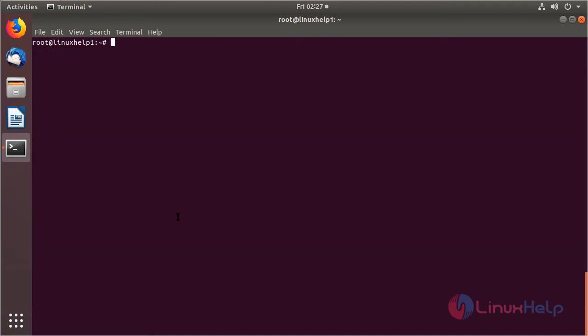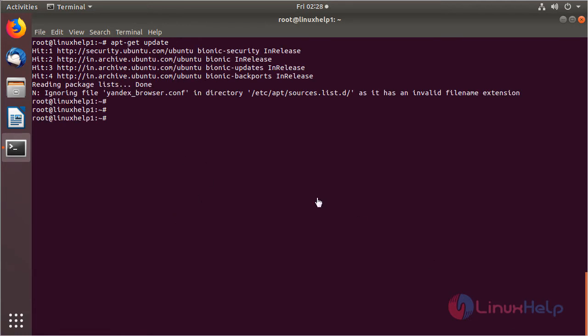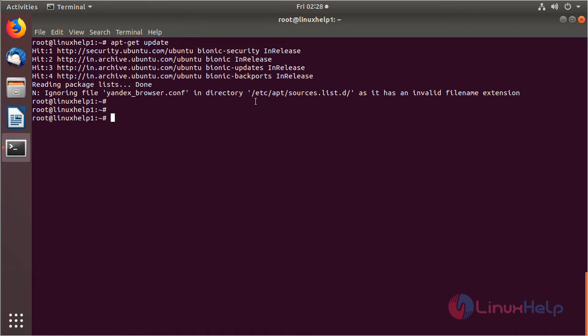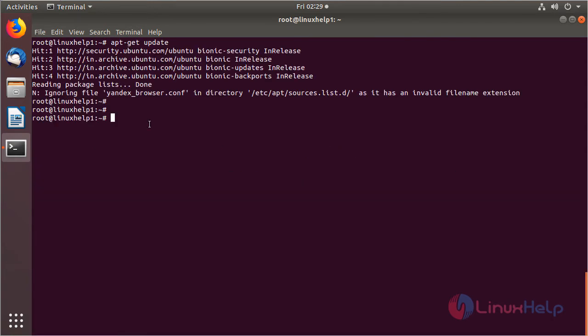Then we have to update the system repository using this following command. Then hit enter. The system repository is being updated now. Now we are getting an error while updating the system repository.